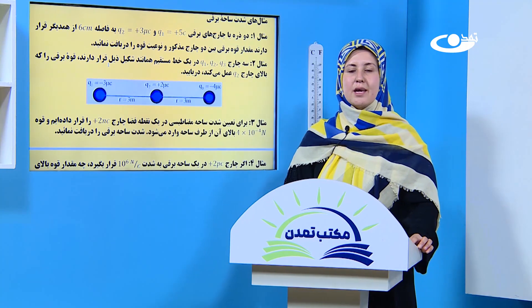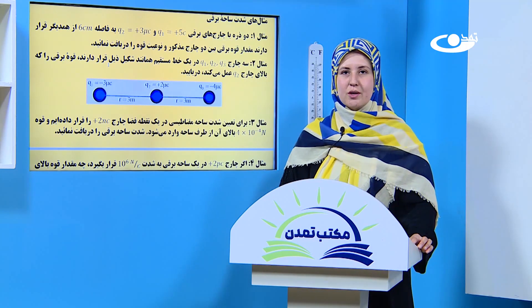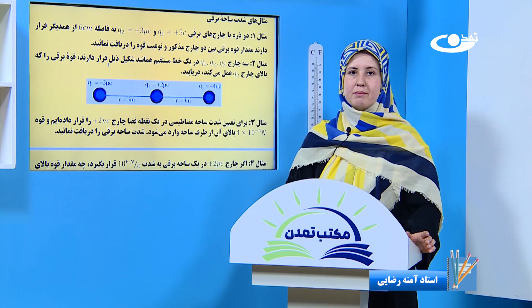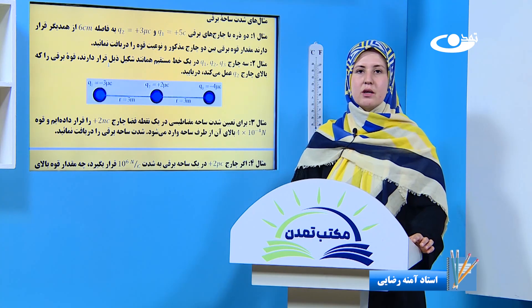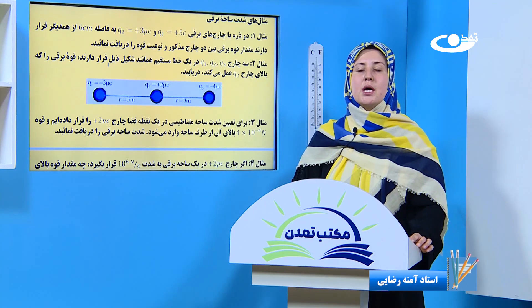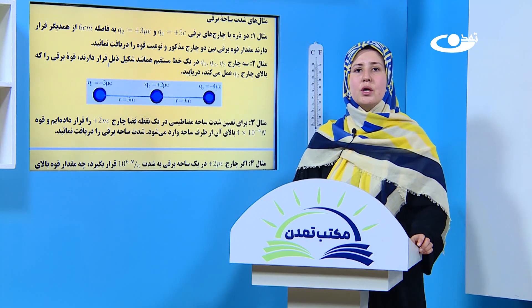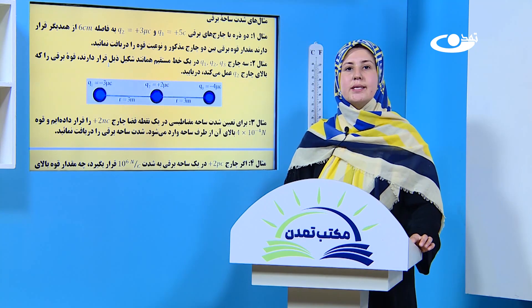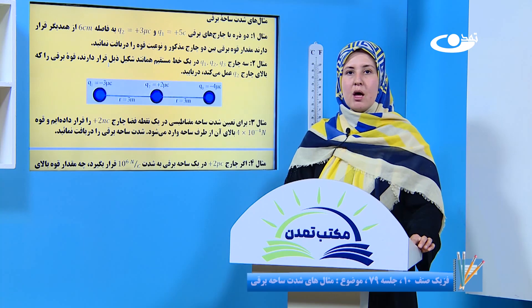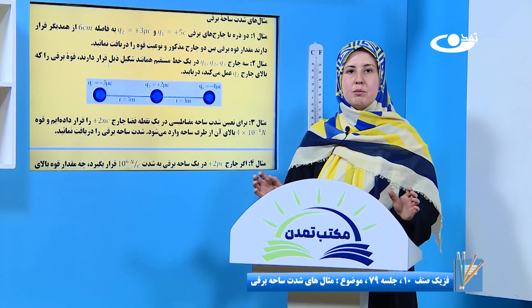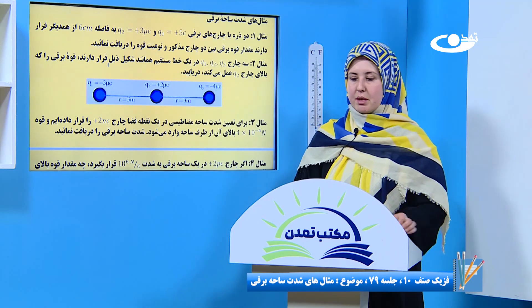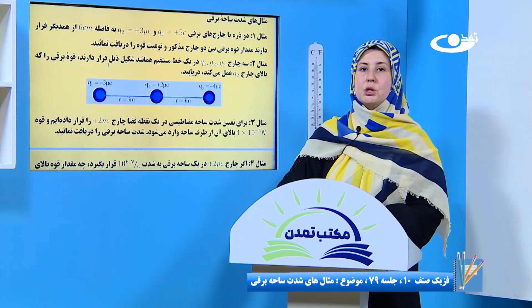بسم الله الرحمن الرحیم. سلام شاگردان نازنین، امیدوارم که حال همگیتان خوب باشه. خوش آمدین به صنف درستان. در درس گذشته با قانون کولمب و همچنان شدت ساحه بر یک ذره چارجدار آشنا شدیم. حالی در ارتباط با درس گذشته چندین مثال را آوردیم که با هم دیگر حل می‌کنیم.